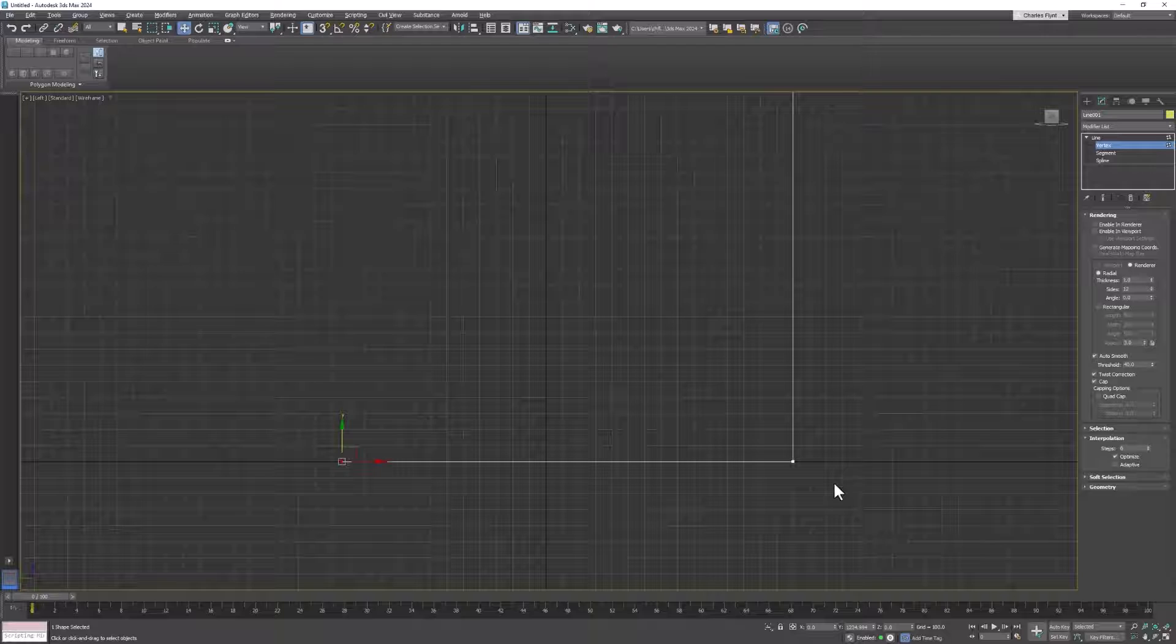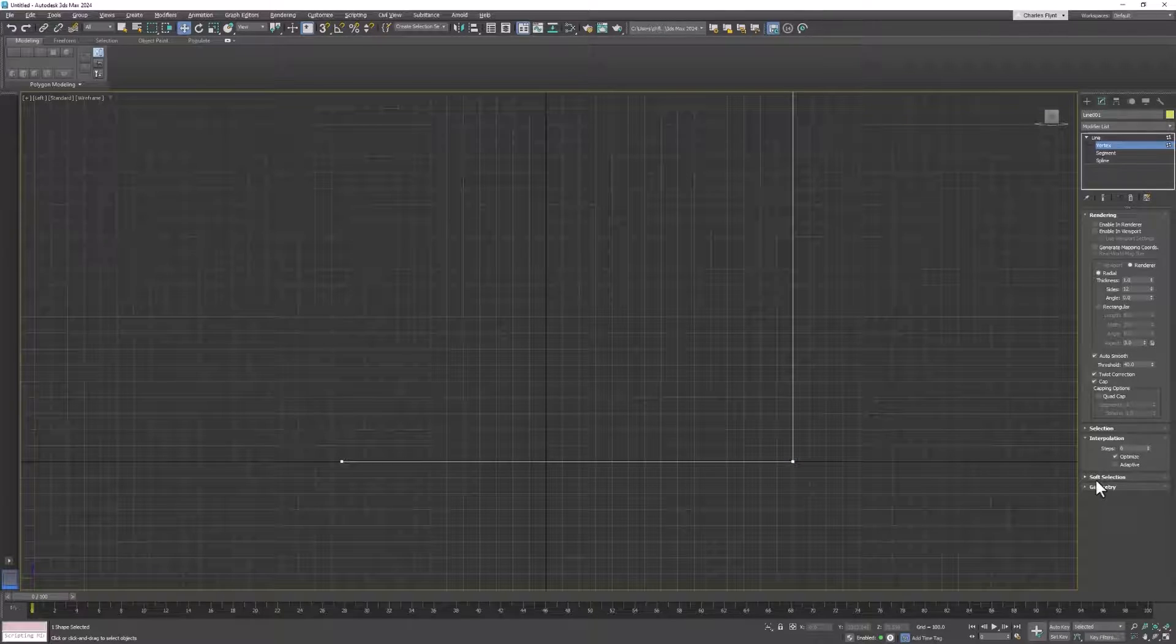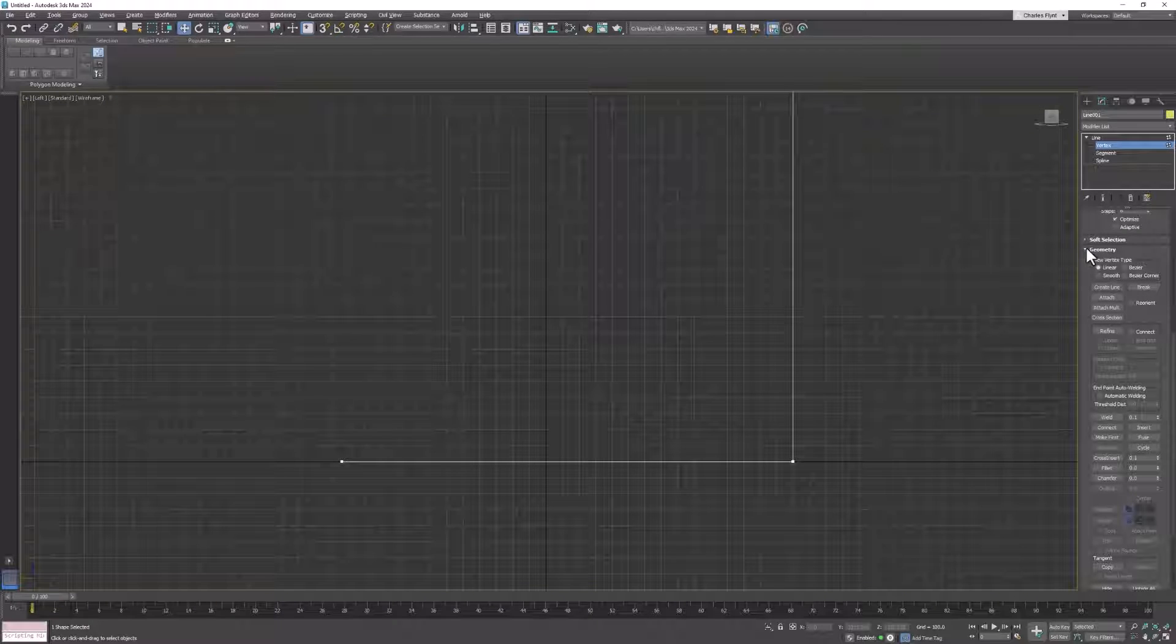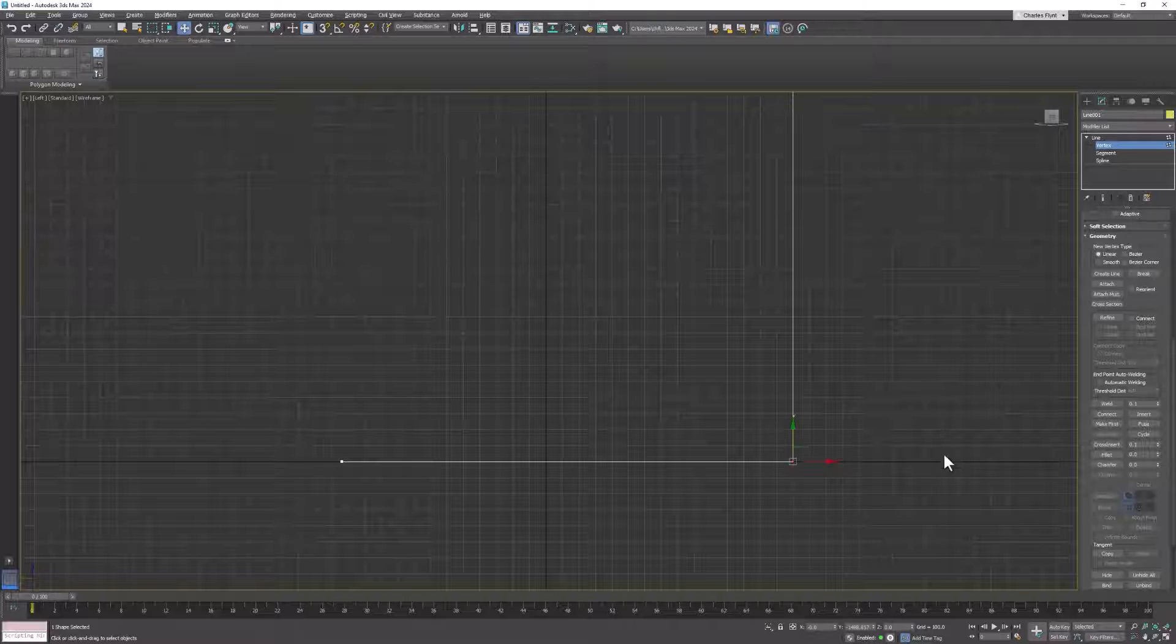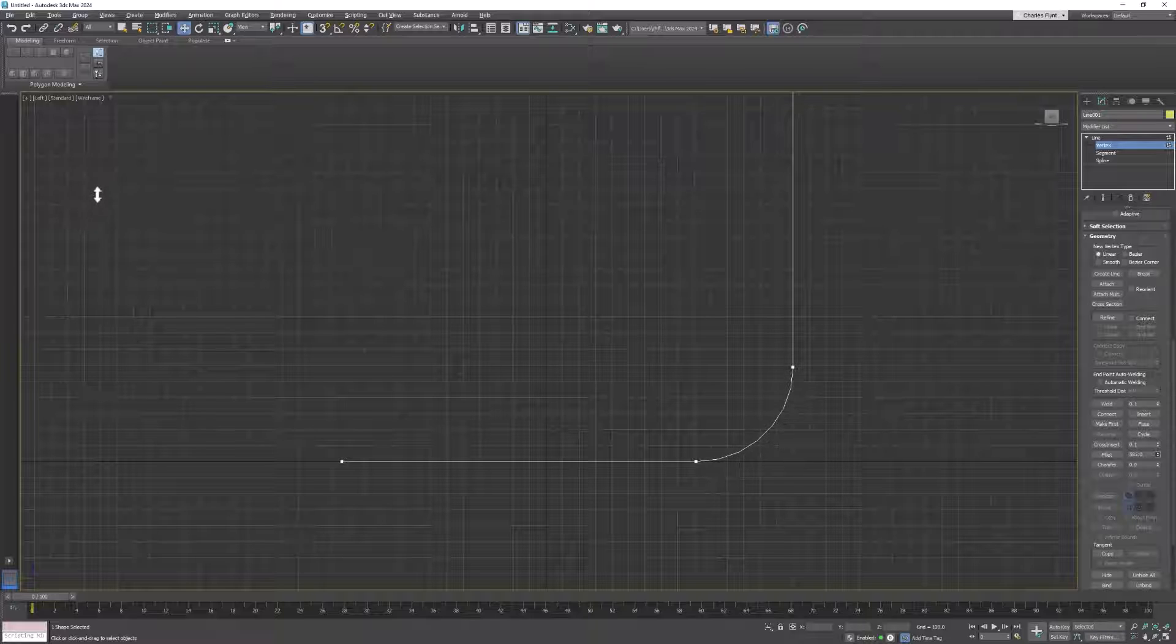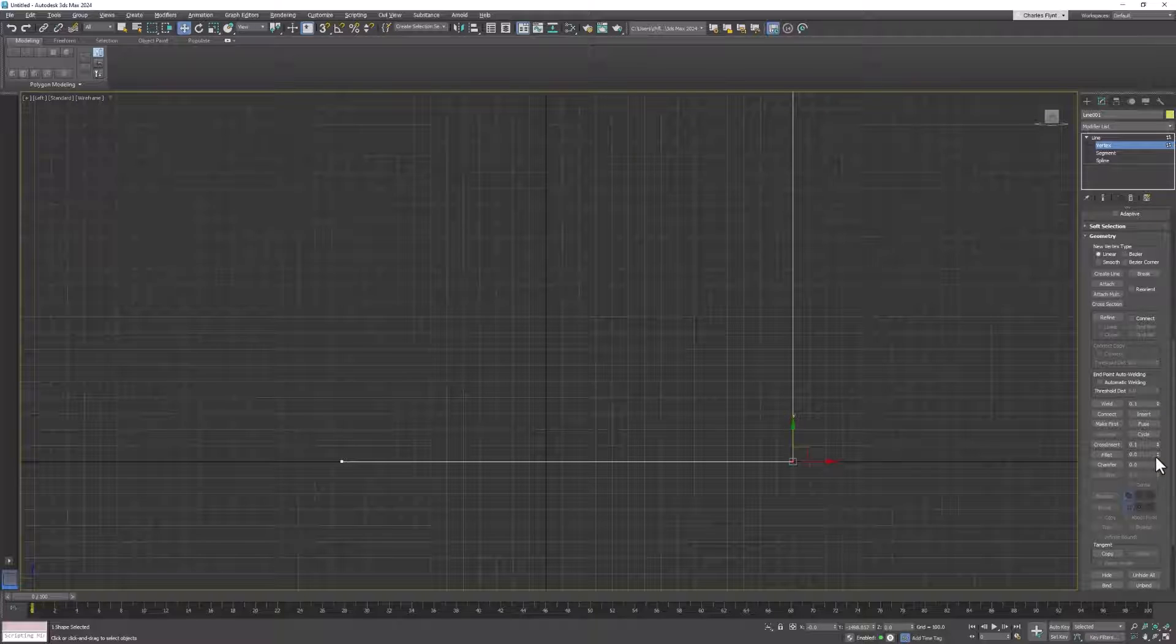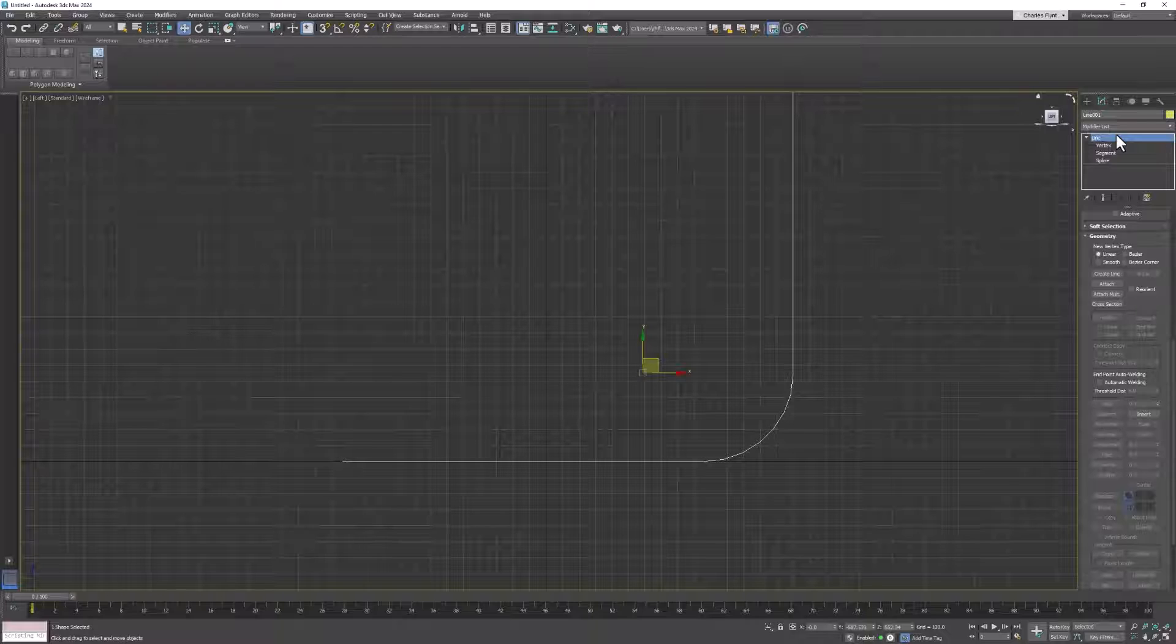Now let's make this vertex a smooth curve. What we're going to do is find in our settings the geometry rollout. Inside the geometry rollout, we're going to find Fillet. Select that vertex and then click and drag up to split it into a nice smooth curve. Once you let go, you can't adjust it. So if it's not like you want it, you have to undo it and do it again. But we want a nice smooth curve there.